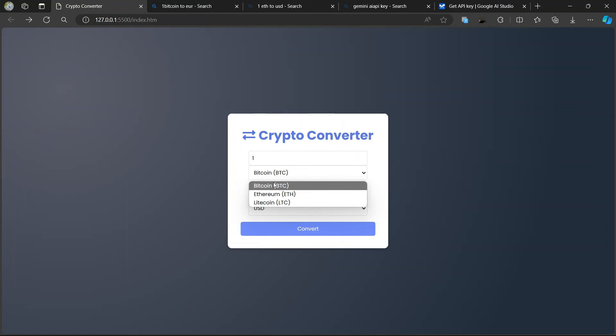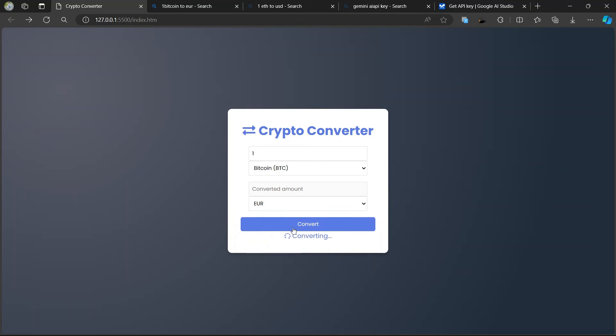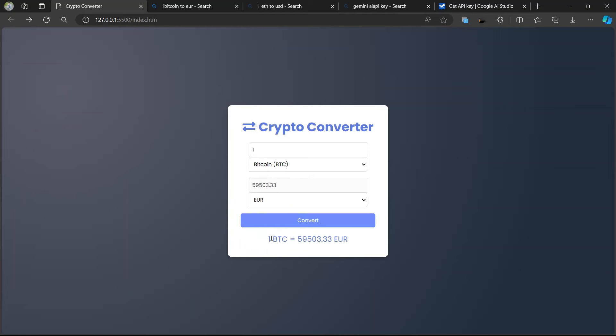Here is a graph showing the Bitcoin price changing every time. We'll also get that data in our project. When I click convert to convert Bitcoin to Euro, it shows one Bitcoin equal to a certain euro amount. Clicking again shows 509, then 500, then 492 — the price is decreasing and sometimes increasing. The real data comes from the Google Gemini API.